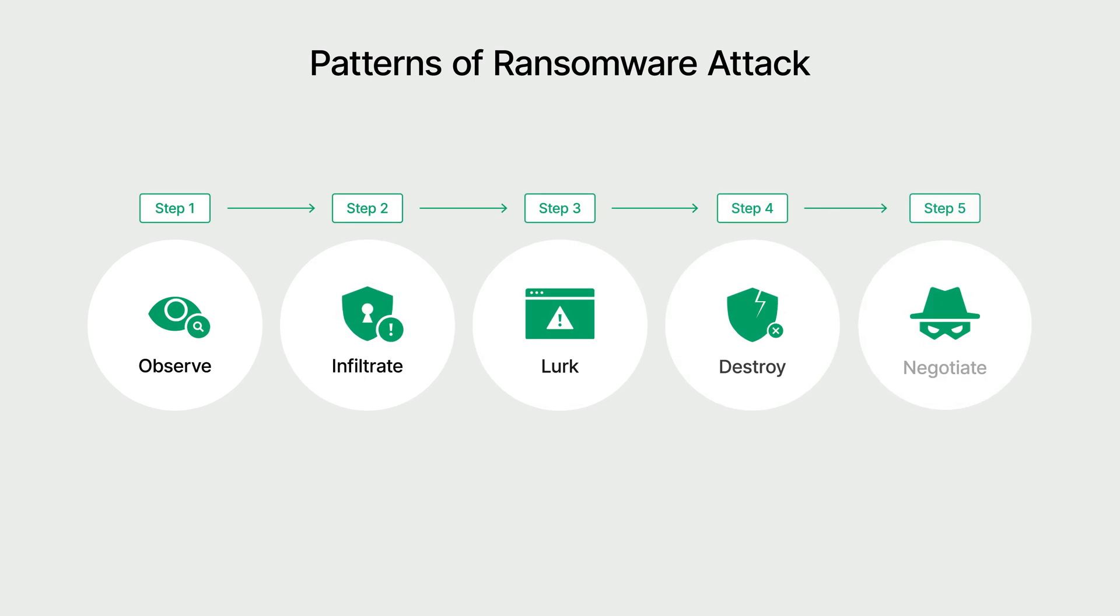Ransomware attacks usually follow a set pattern that can be divided into five steps: Observation, Infiltration, Lurking, Disruption, and Negotiation.